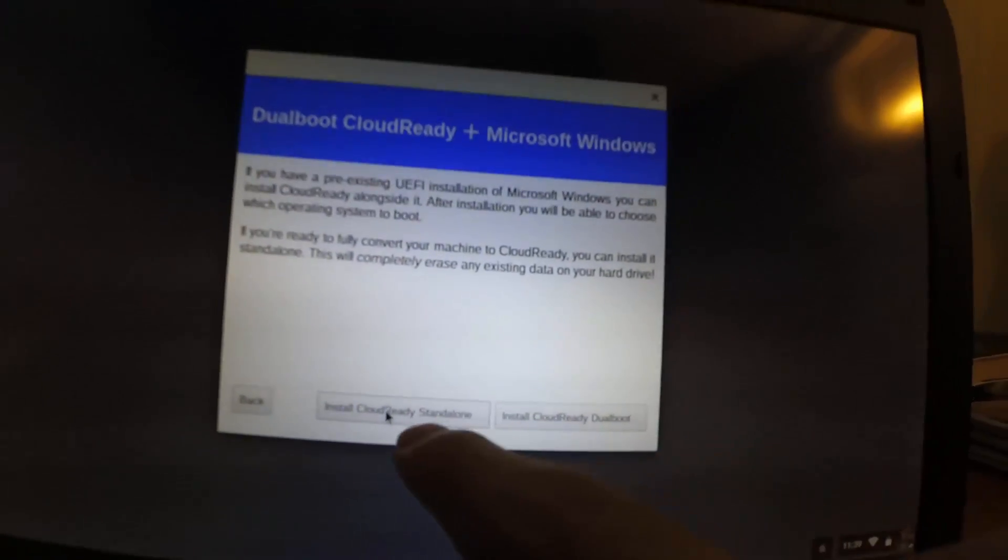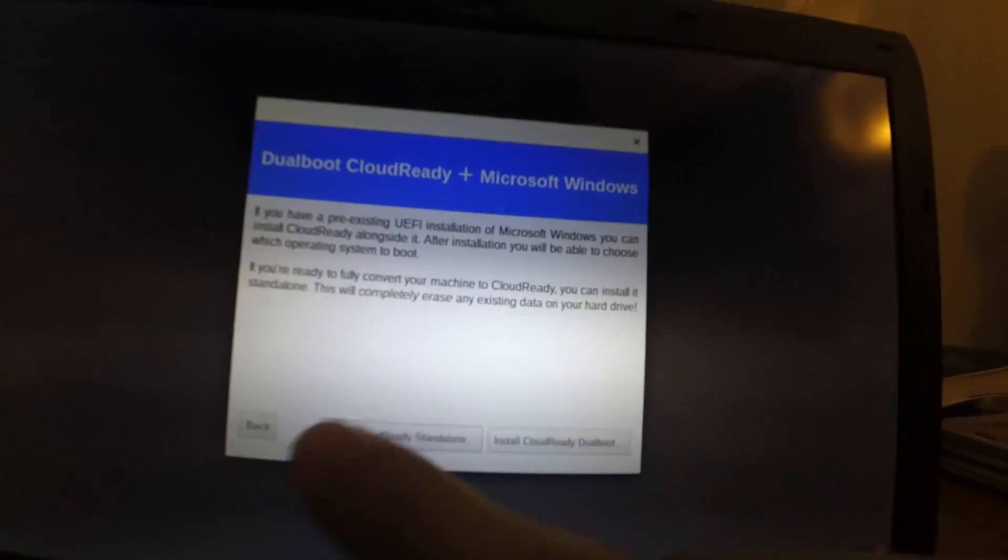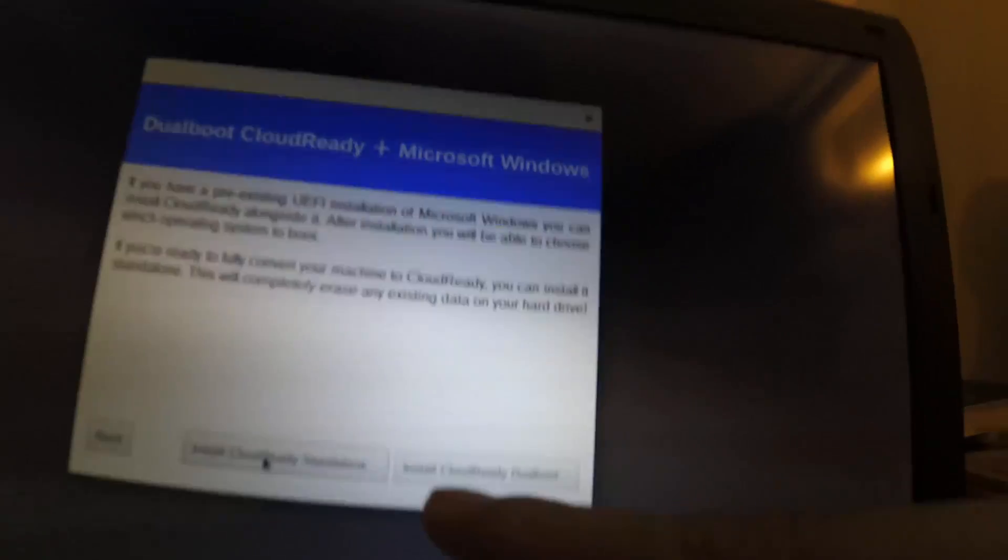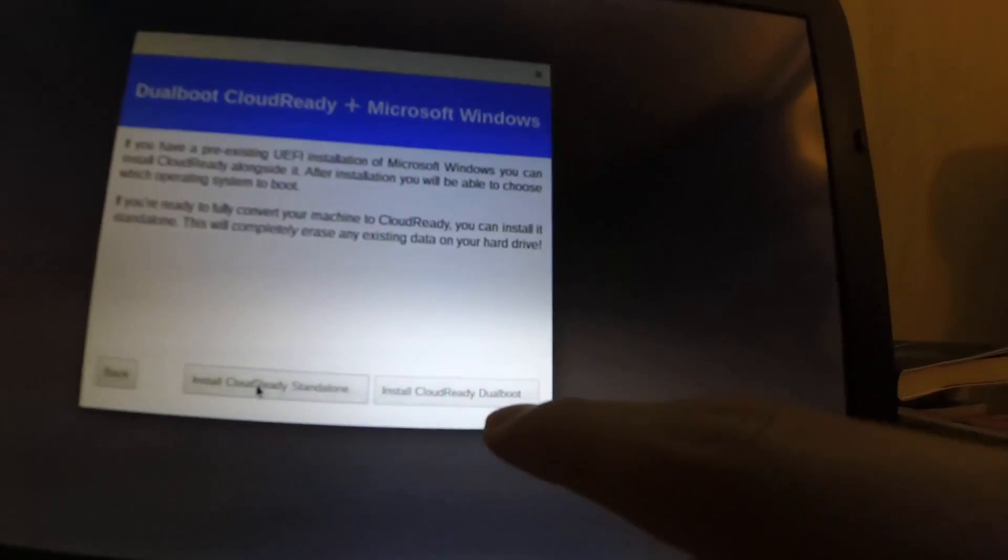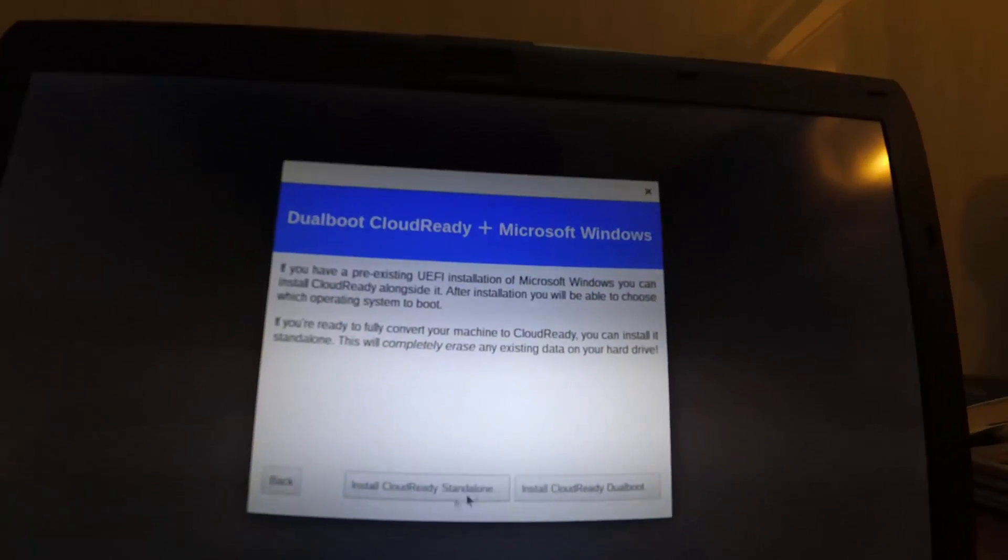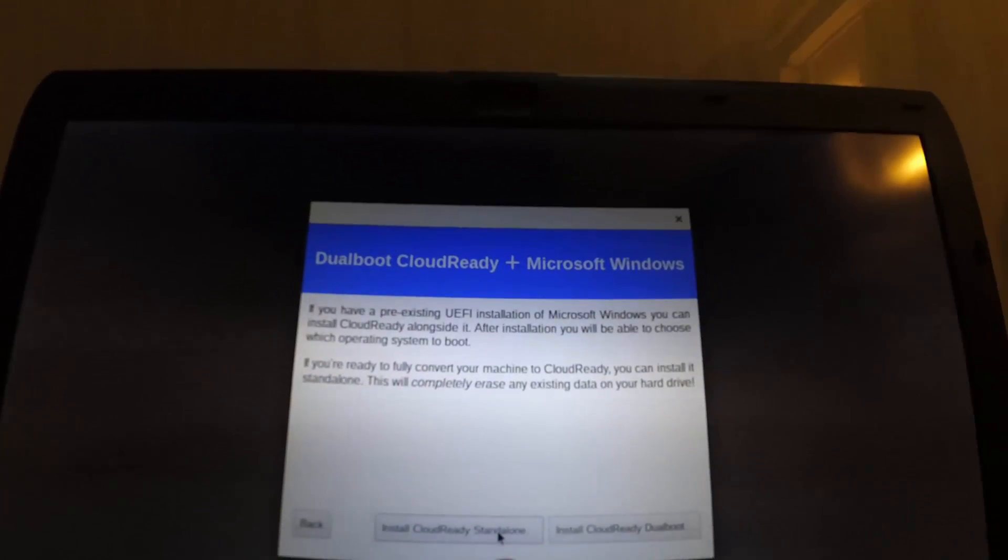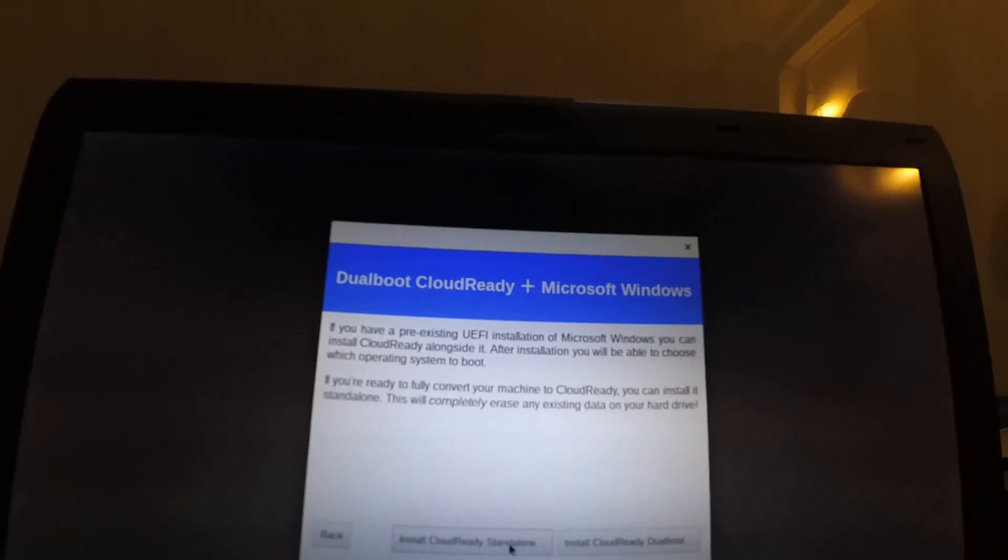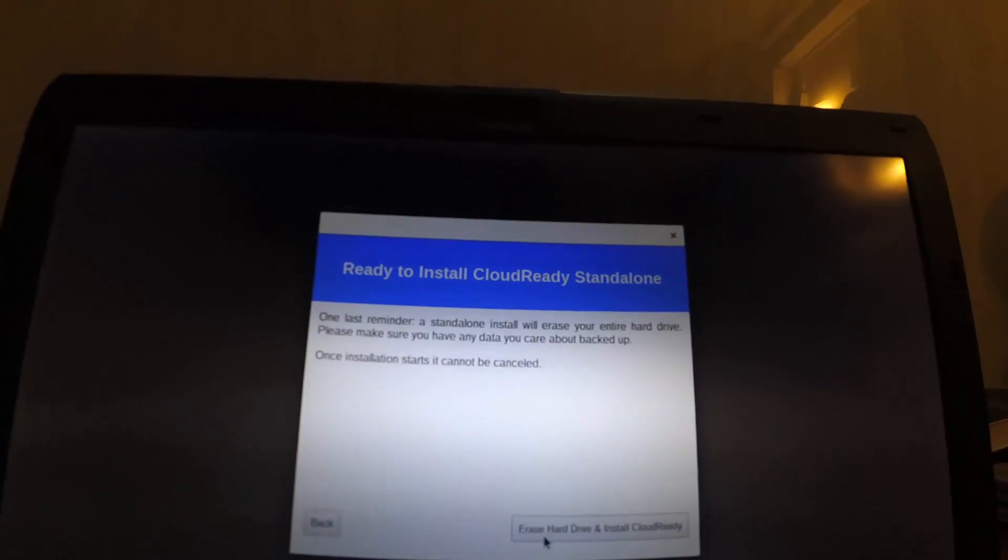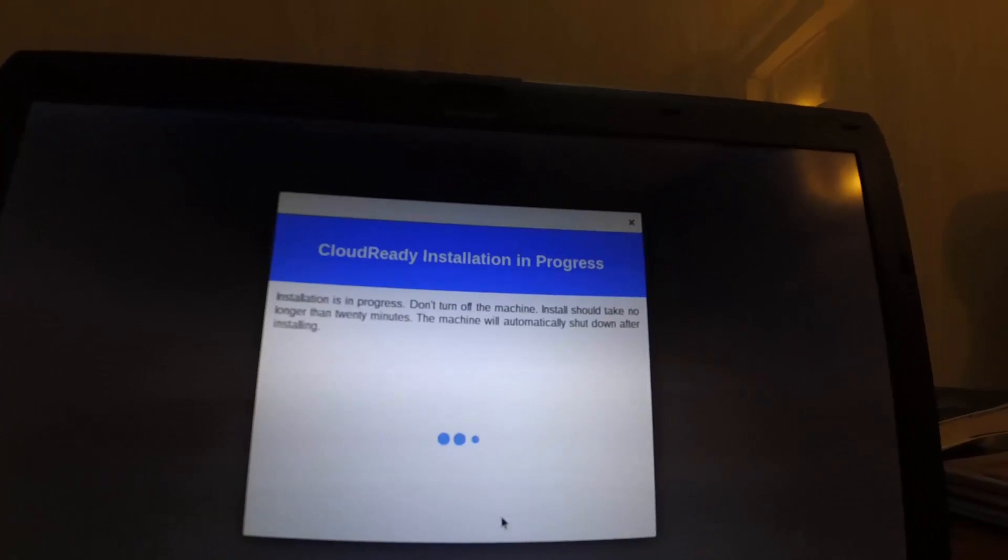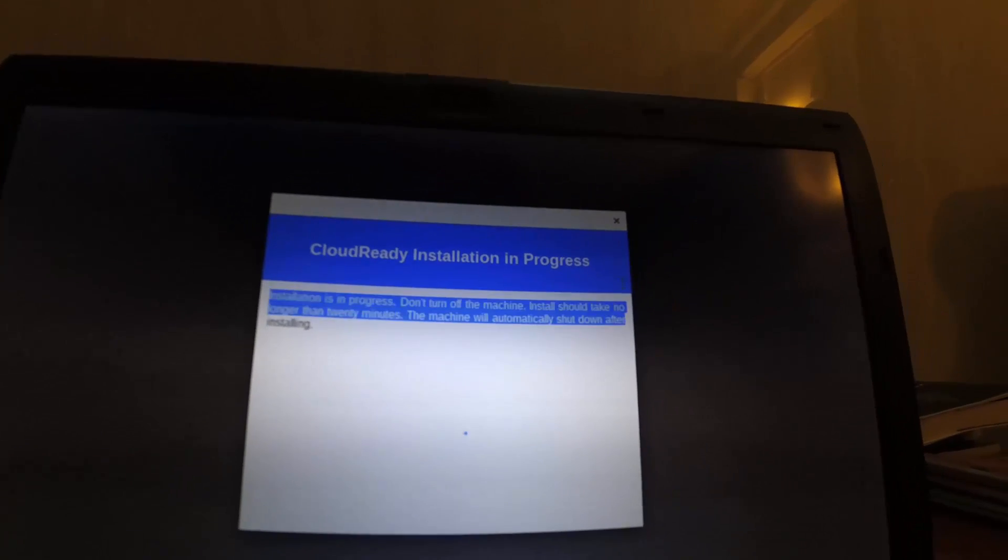There are two options for you. One is use only Chrome Ready, and one is use Chrome Ready dual boot. If you wish to use only Chrome OS, go over here on the right side and install Chrome Ready. This will take you less than 20 minutes. Thanks for watching, you guys.